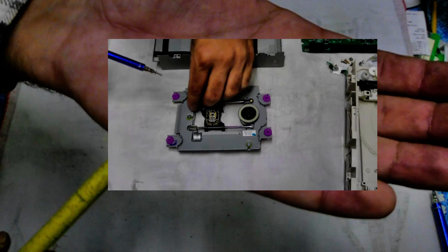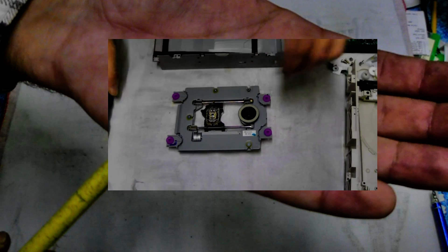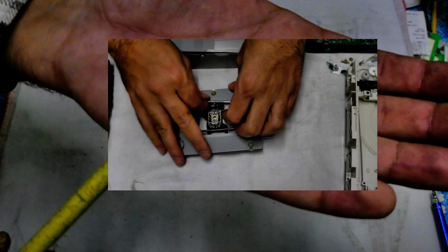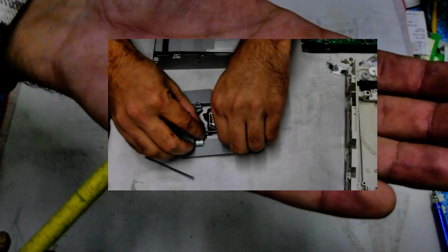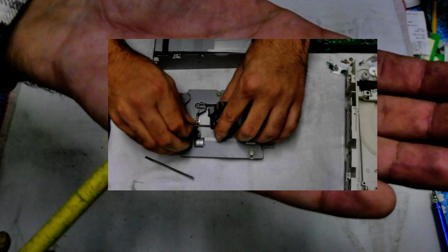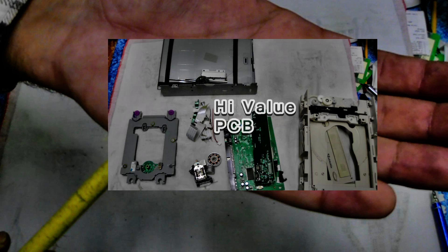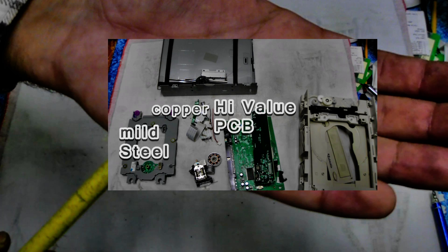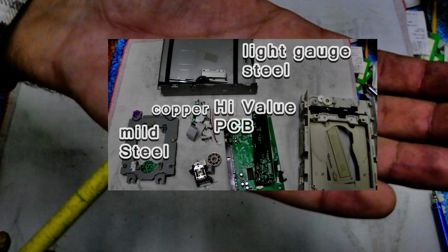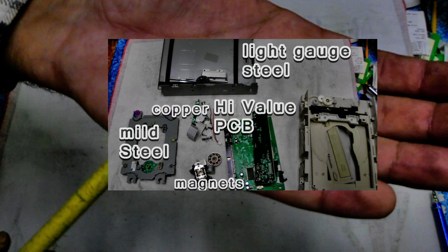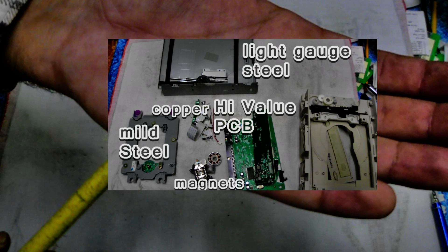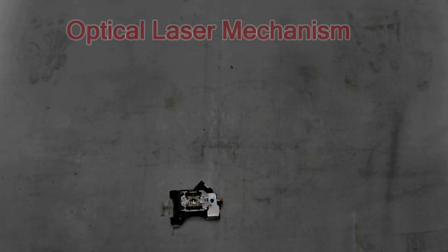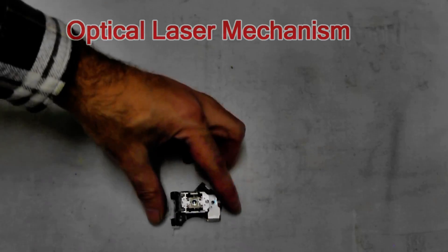Once the boards are out, get to this little mechanism - that's where the goodies are. After that, you're left with steel, copper, PCB boards, a bit of plastic, and magnets hidden inside this little unit. Alright, let's get started.